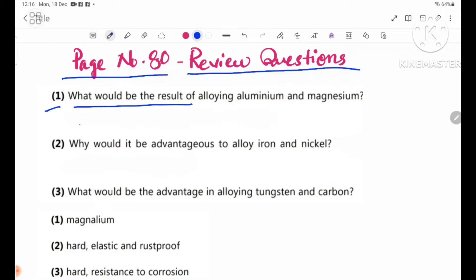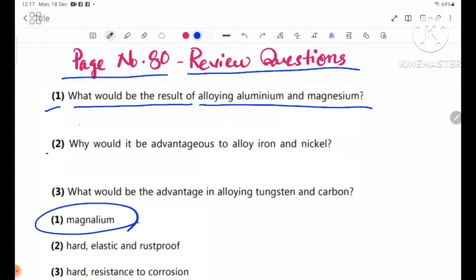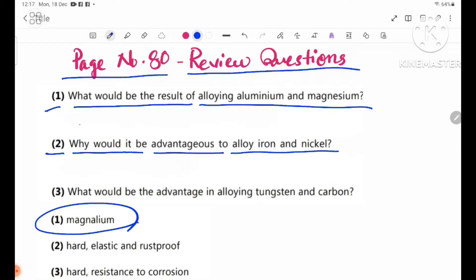Question 1: What will be the result of alloying aluminium and magnesium? Question 2: Why would it be advantageous to alloy iron and nickel?